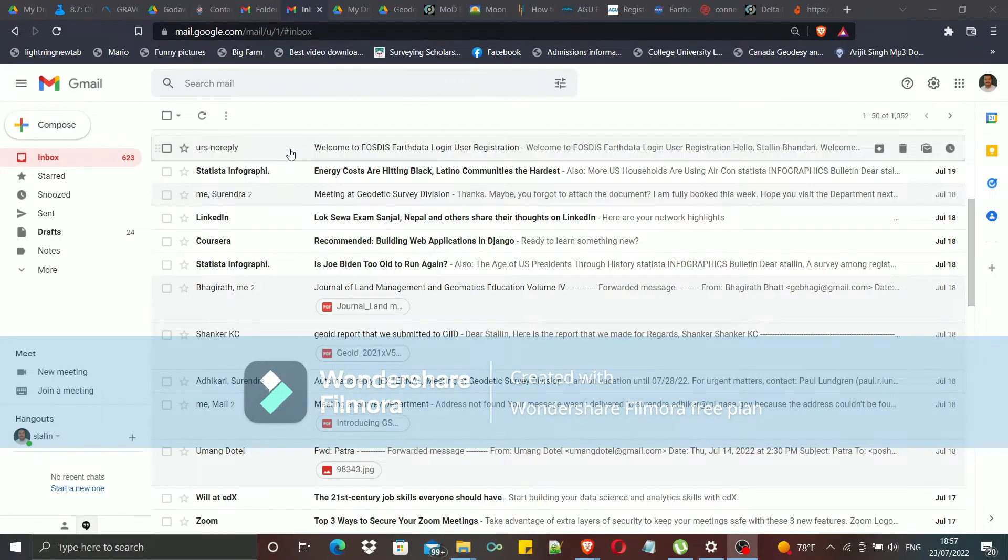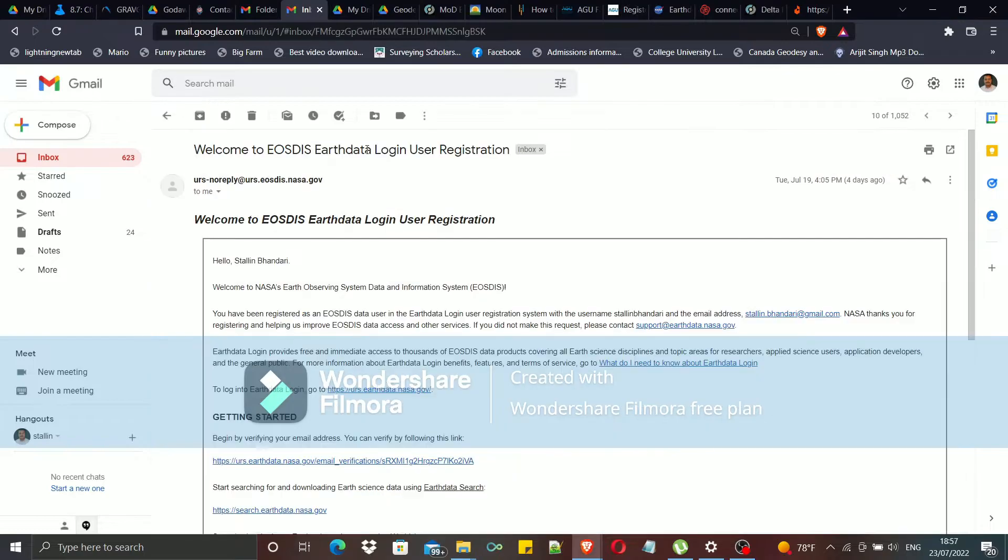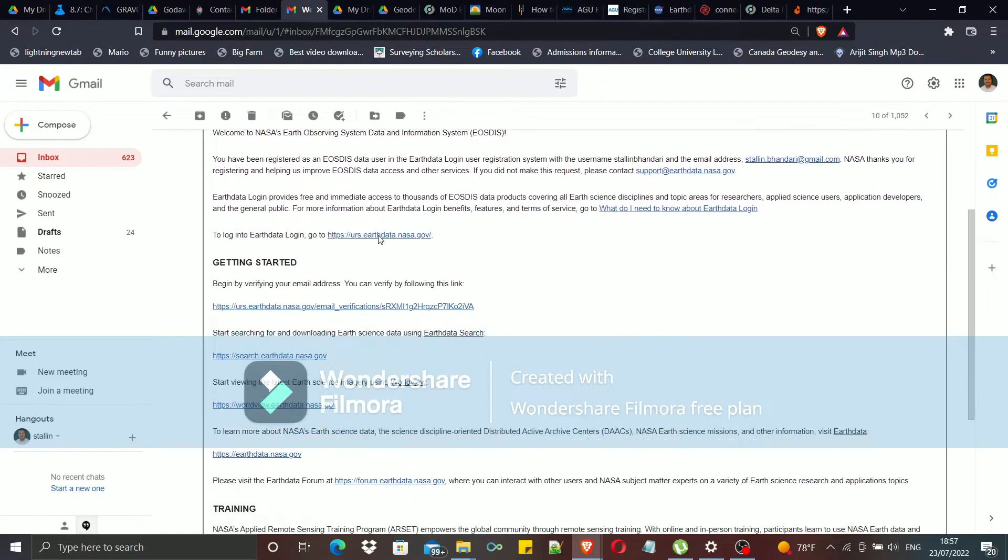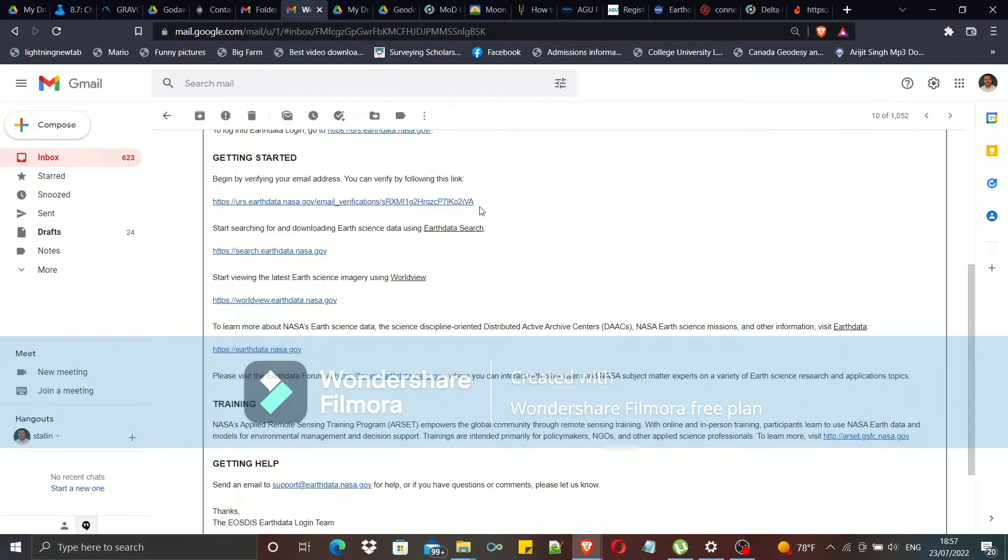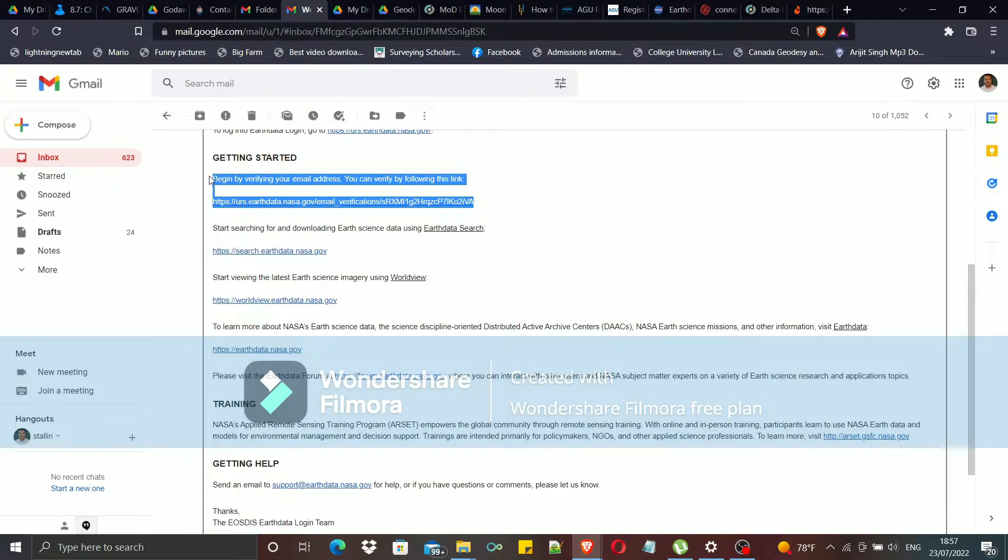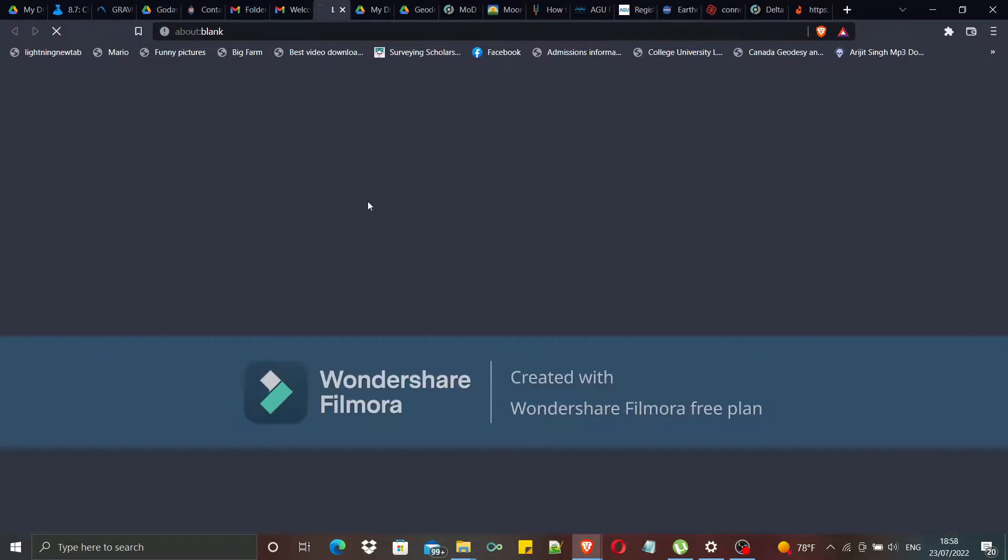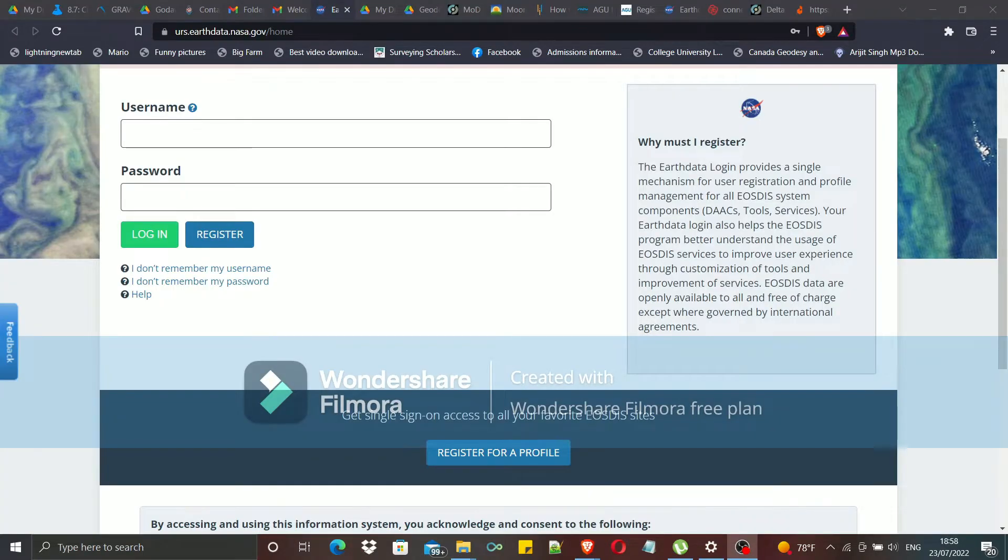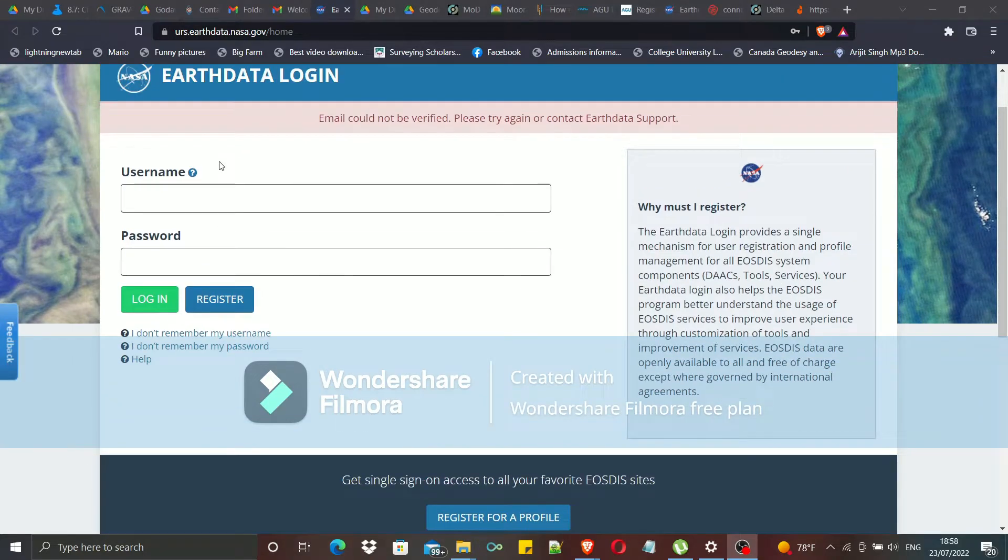After applying for the registration, you will get an email which is an automatically generated email from USGS like this. Here, you should be able to find a link for verifying your email address. And after clicking on that link, you will be directed to this page.